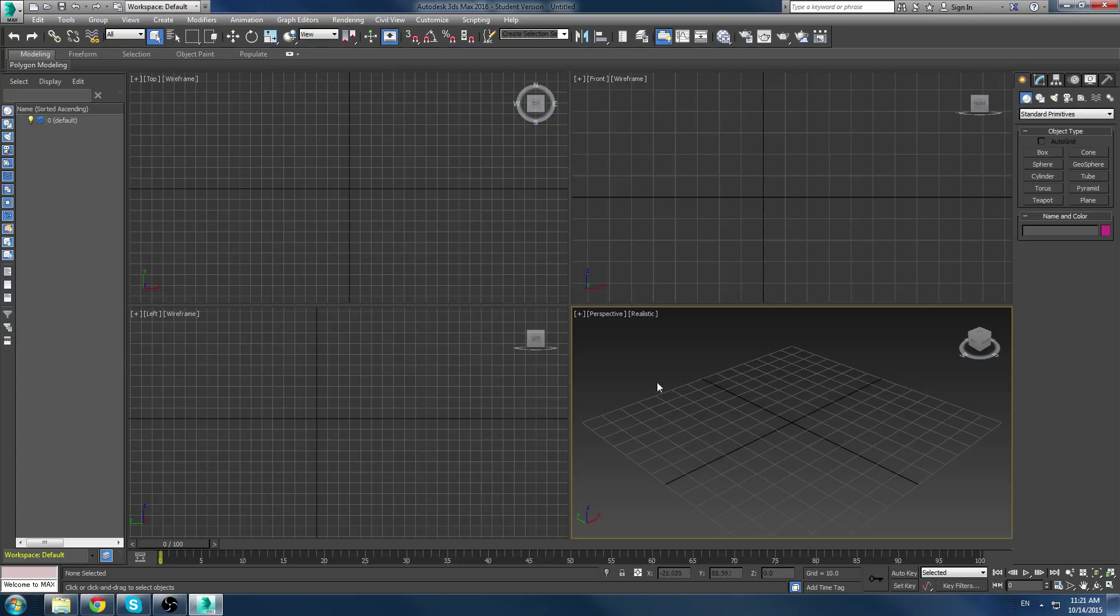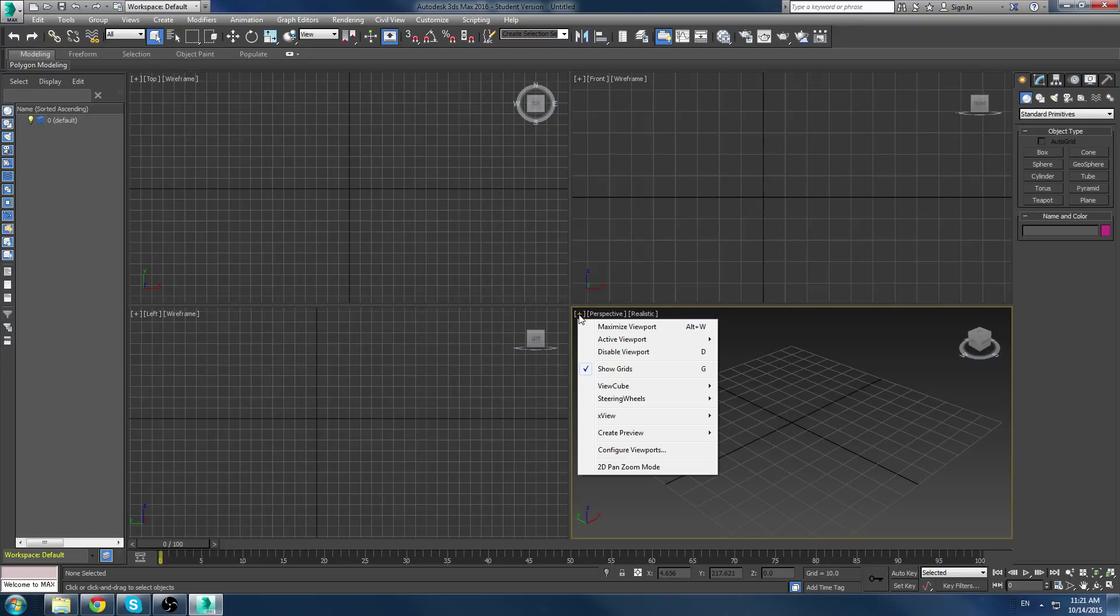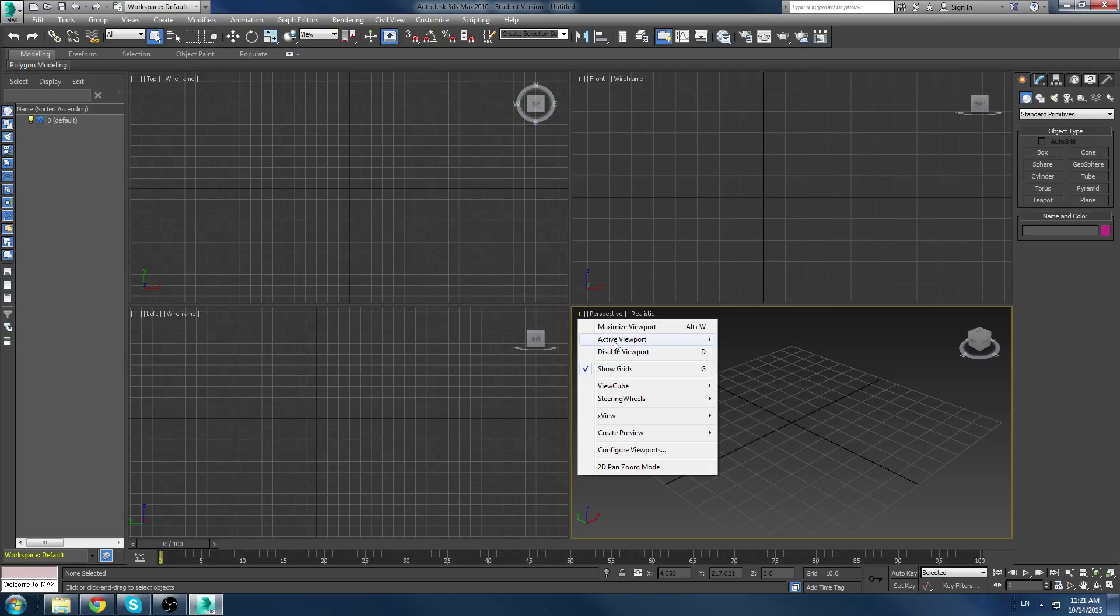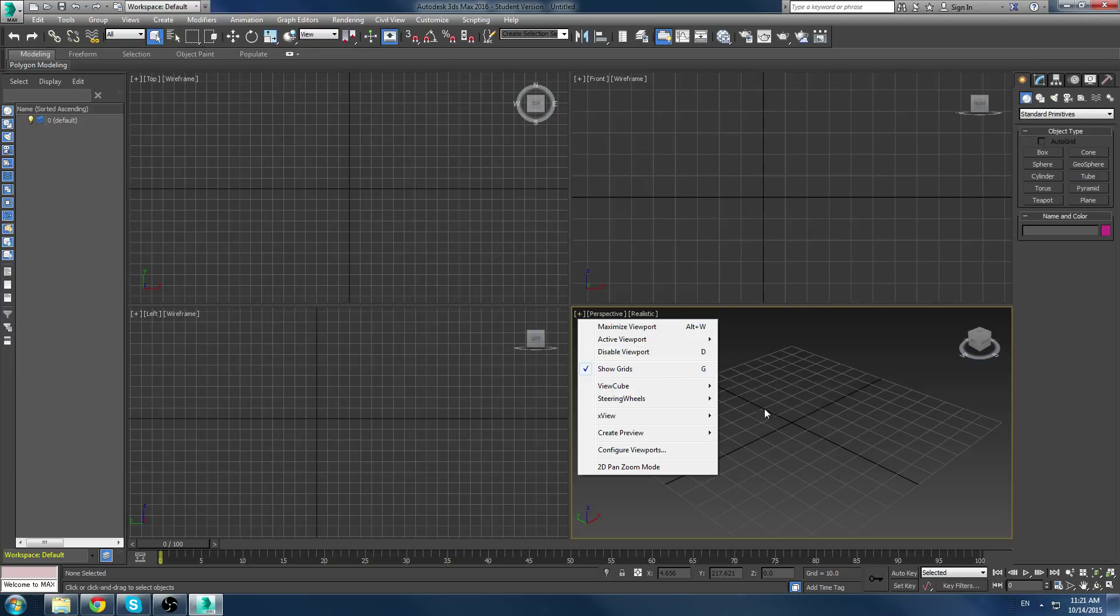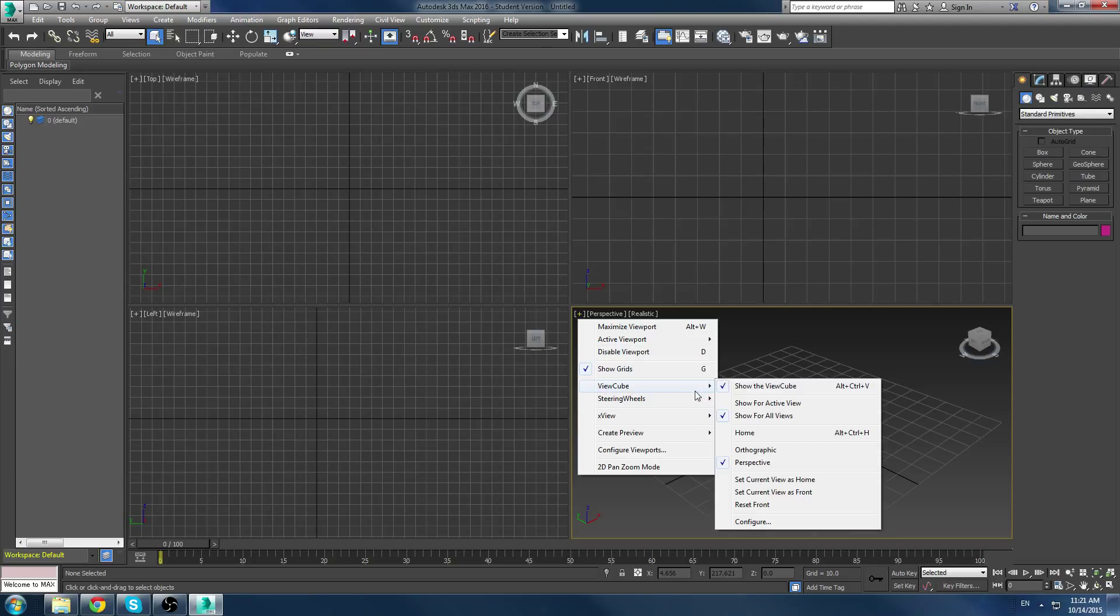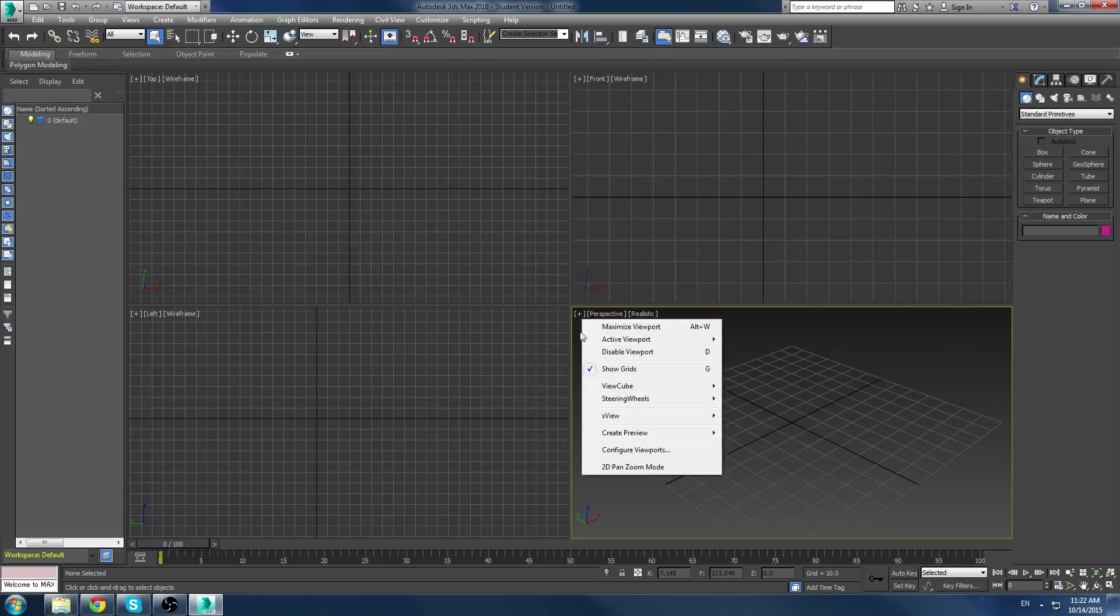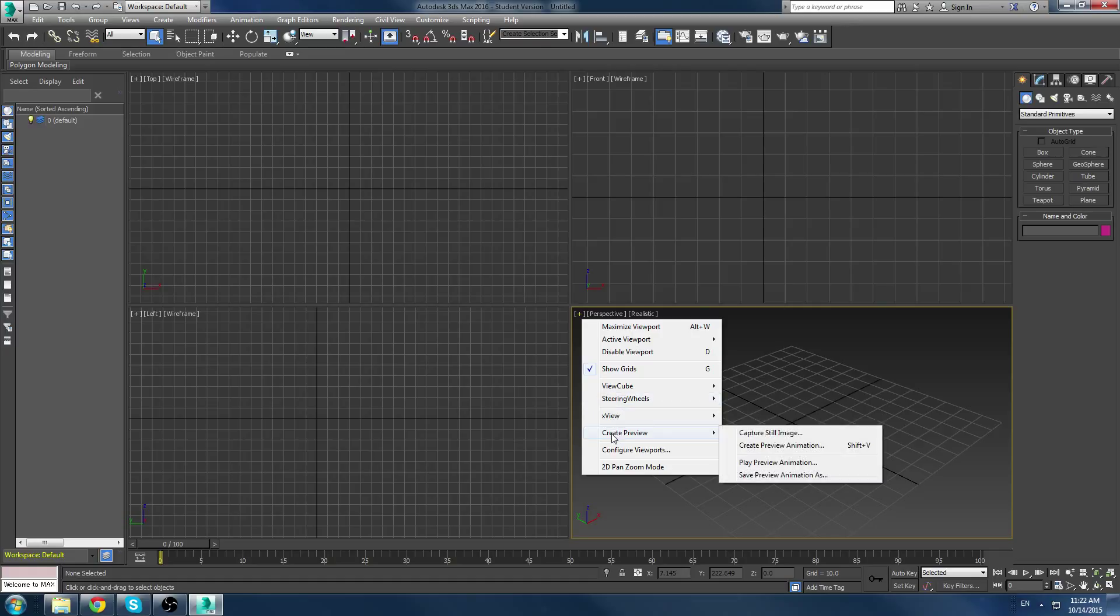A little bit more about viewports. If you look in the top left corner, you'll see the plus sign here. Now, this gives you a bit of options for the viewport to maximize it and minimize it. You can disable it, make it active, show the grid, so all our hotkeys are here that we can turn on and off the grid and everything else with. Change the view cube, which is the cube you see in the top right corner here, which if you don't use, you can actually just hide completely. And you can create previews, even a preview animation right here with a shortcut, Shift-V.